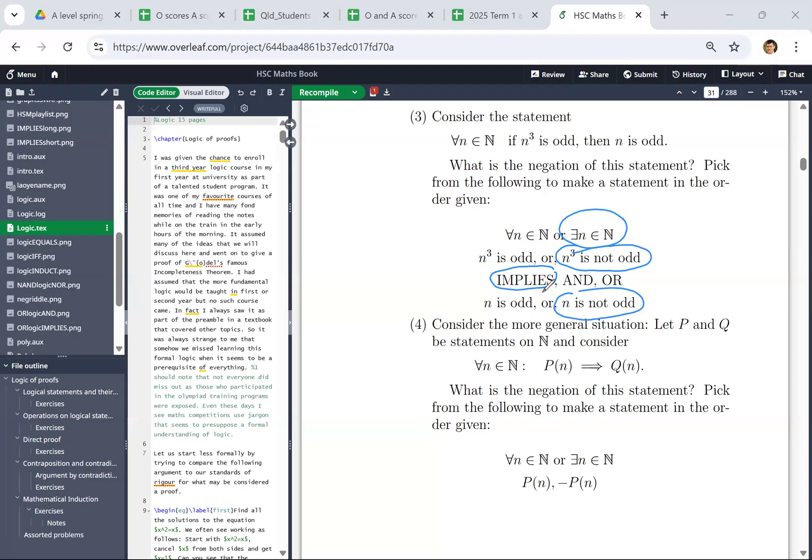This answer is not only wrong, it indicates a lack of understanding of what's going on. If for all n, n cubed is not odd implies n is odd — I think that might be called the inverse — it's actually equivalent to the converse. The contrapositive of 'n cubed is not odd implies n is not odd' is 'n is odd implies n cubed is odd', which happens to also be true. So this cannot be the negation.